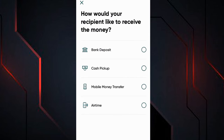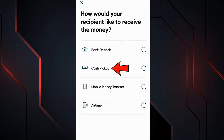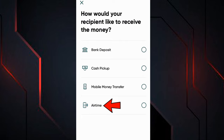Now we have to choose how we want our recipient to receive the money. We have four options. The first is bank transfer — the money is deposited directly into the recipient's account. The second is cash pickup, which can be collected in cash at the premises of a WorldRemit partner. The third is mobile money, a service that allows you to store, send, and receive money through a cell phone. The fourth is balance recharge — you can top up prepaid cell phones through WorldRemit. I will select the second option, cash withdrawal, where the recipient goes to a designated financial branch to withdraw the money.